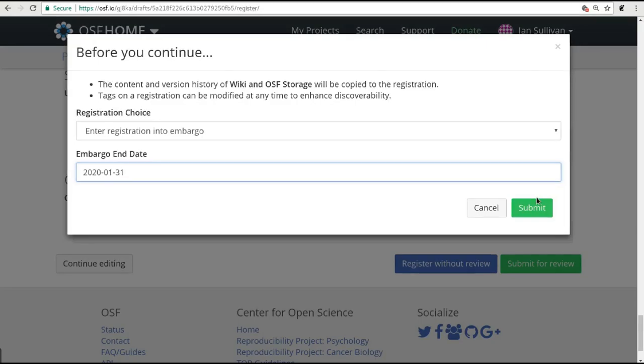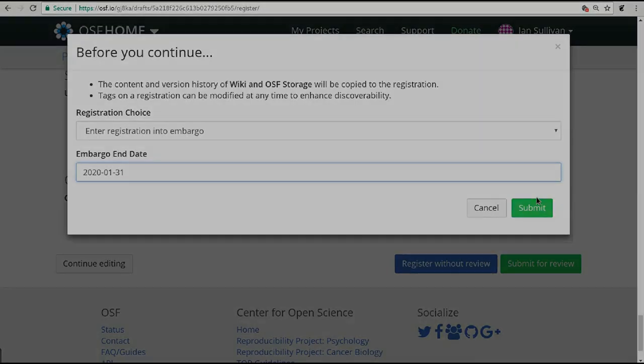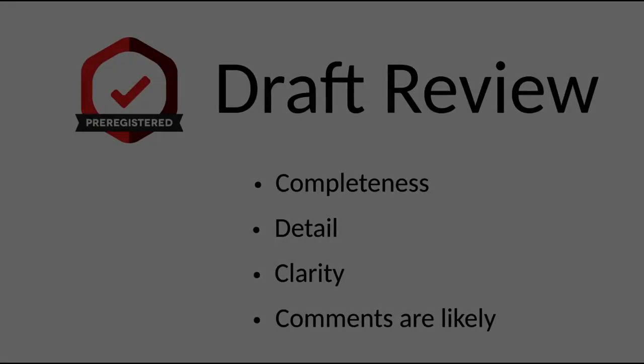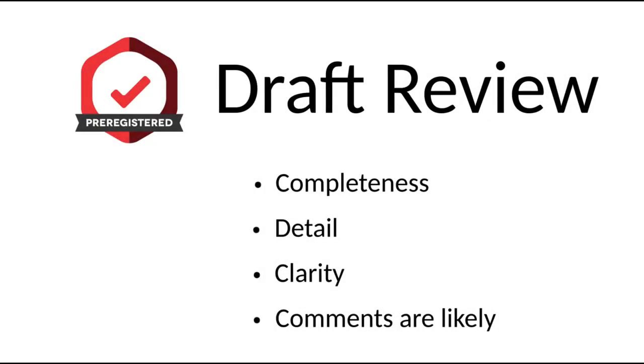Once your draft is submitted, one of our team members will review it for completeness, detail, and clarity. Most likely, they will have questions or suggestions on how to improve the pre-registration.